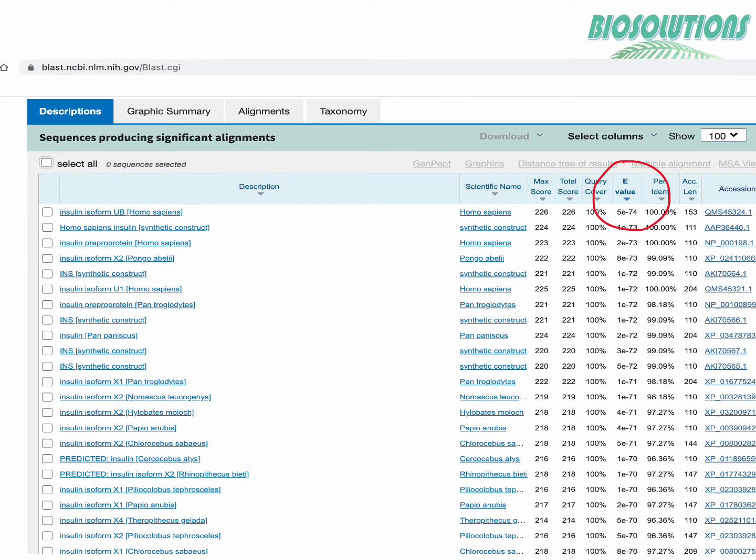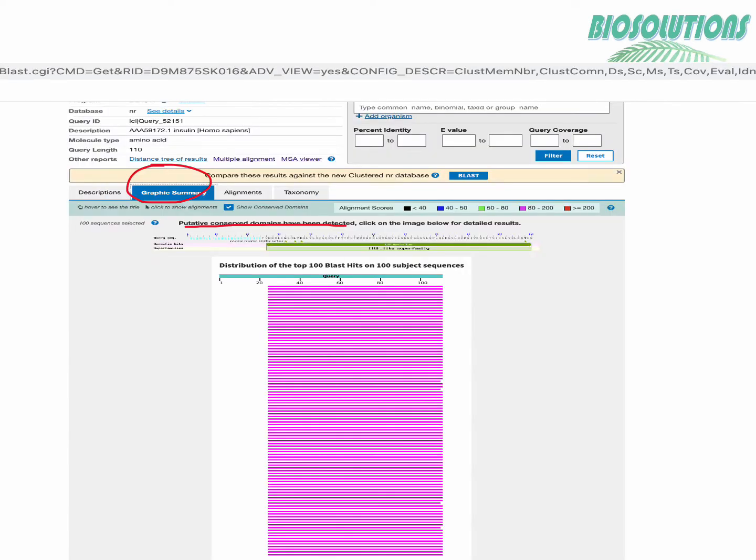Another important column is E value which simply tells us whether the alignment happened by chance. Lower the E value or the closer it is to zero the more significant the match is. Here the E value for us ranges from 10 raised to the power minus 74 till 10 raised to the power minus 43 which shows that all the alignment with human insulin query sequence presented here are significant and genuine.